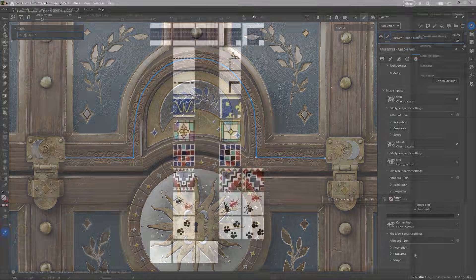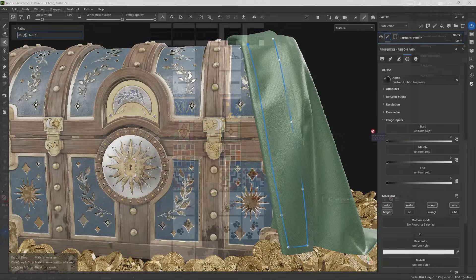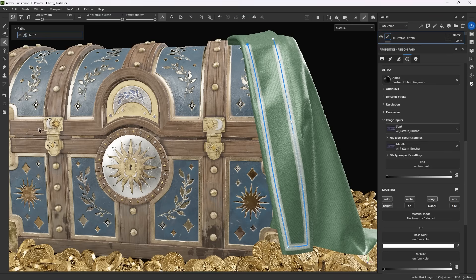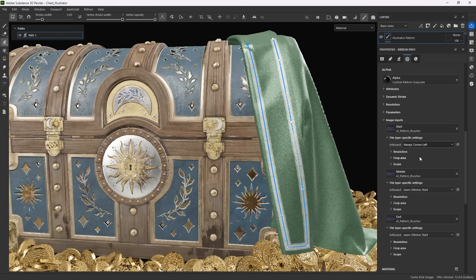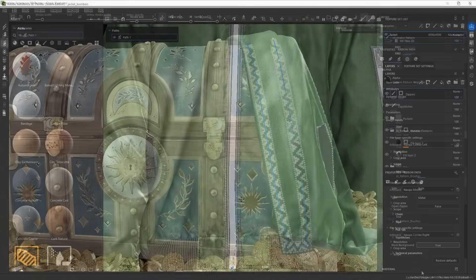You can build some pretty complex trim ribbons with these tools, but here we've replicated one of the pattern brushes from Illustrator, using artboards straight out of Illustrator. You can even use the artboard functionality to pick what artboard from the source .ai file to use in which context.